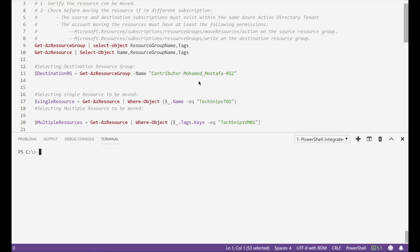Secondly if we are moving the resource to a different subscription we should make sure both are active and in the same Active Directory tenant.